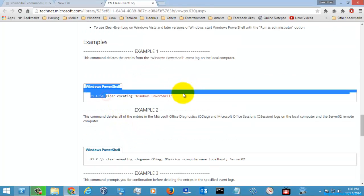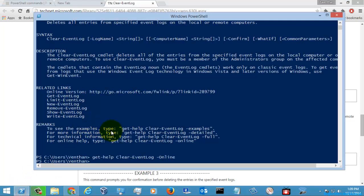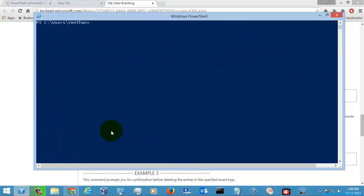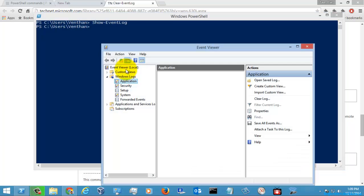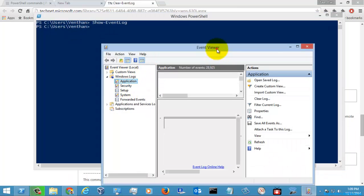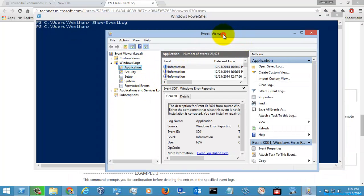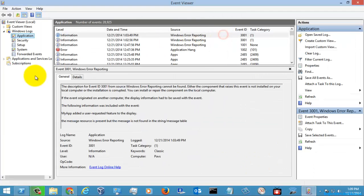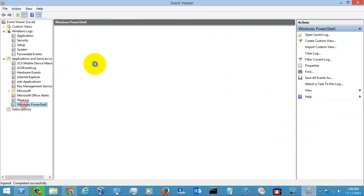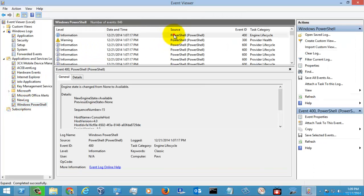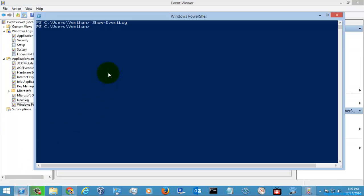So let's execute this command. Before executing, we can have a look at the command which we are going to use for clearing.